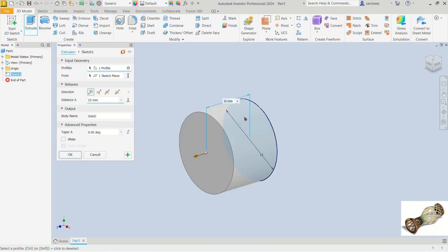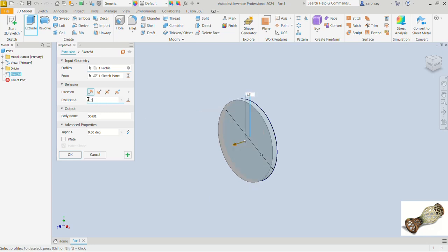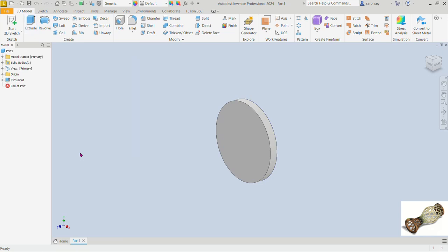Now we'll extrude. We'll select this profile — it is even automatically selected. The distance of extrusion I'll change to 1.5, and I'll click OK.